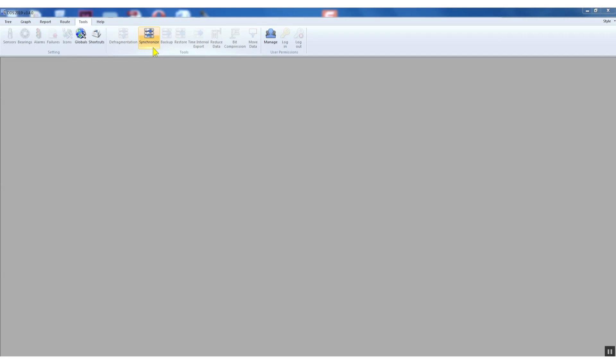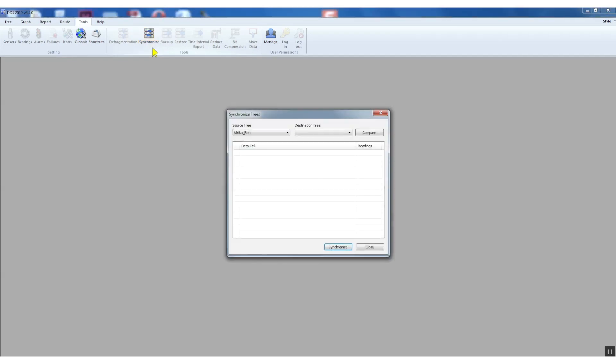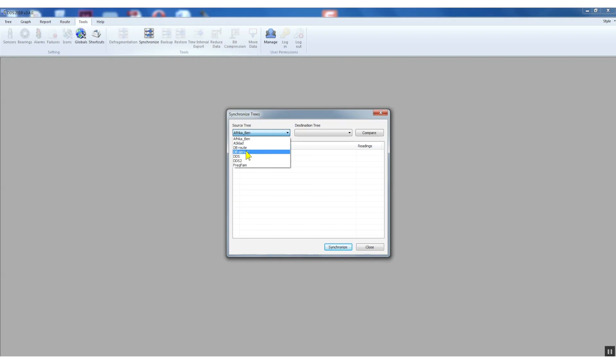We define the source and target database. The source database is the database in the personal computer with new route readings. The target database is the initial database on the server.